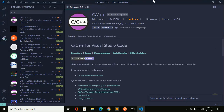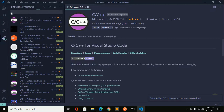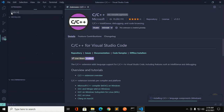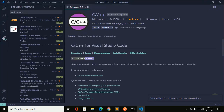The extension has been installed successfully. Now install another extension called Code Runner. Type 'Code Runner' in the search box and click Install.